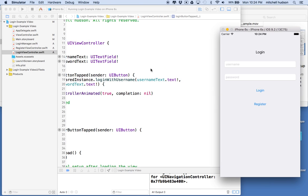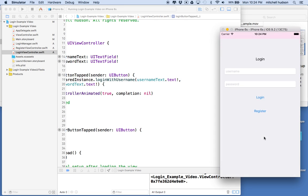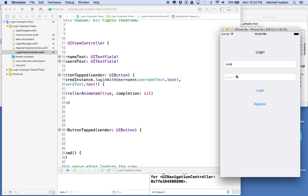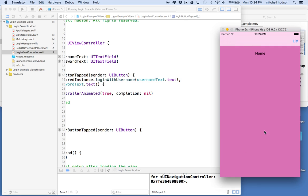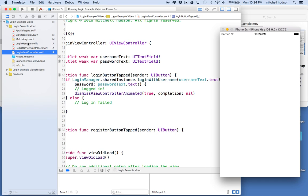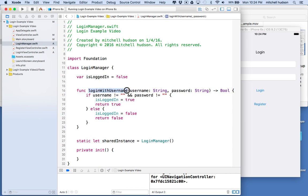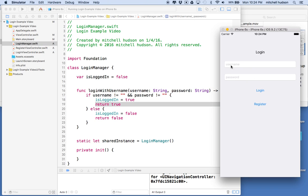Let's give it a quick test. There's the view — if we slide it up from the bottom it wants a username and password. I'll type in a couple letters and click Log In, and then it dismisses and now we're logged in. In that case we called loginManager's loginWithUsername and password, the values were not empty, so isLoggedIn was set to true and it returned true, dismissing the view controller.